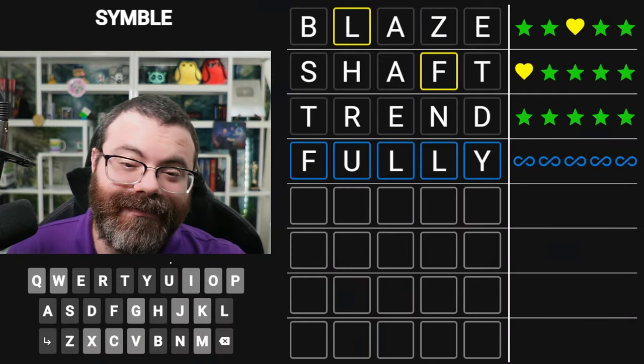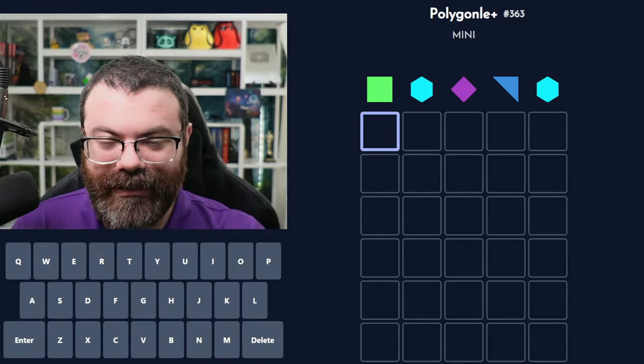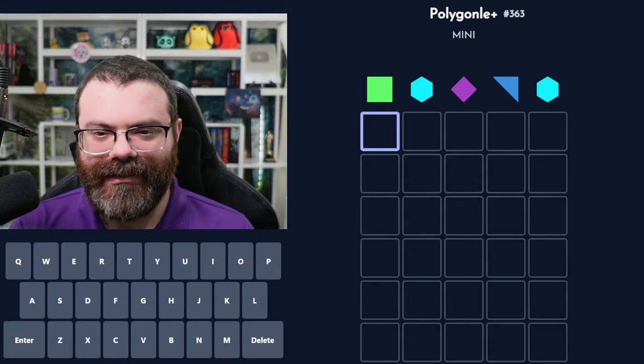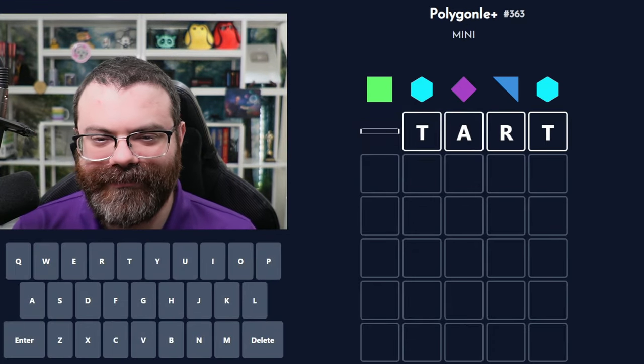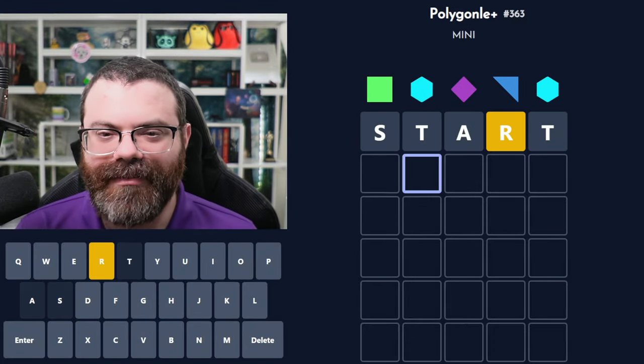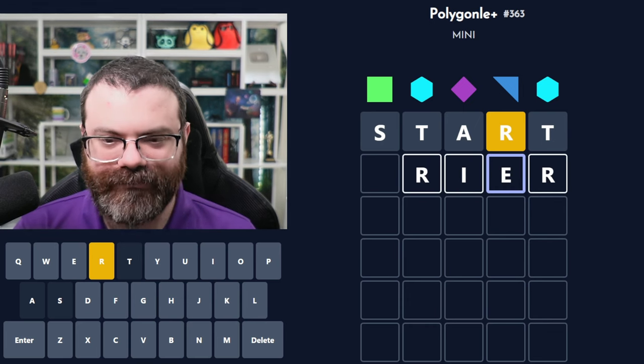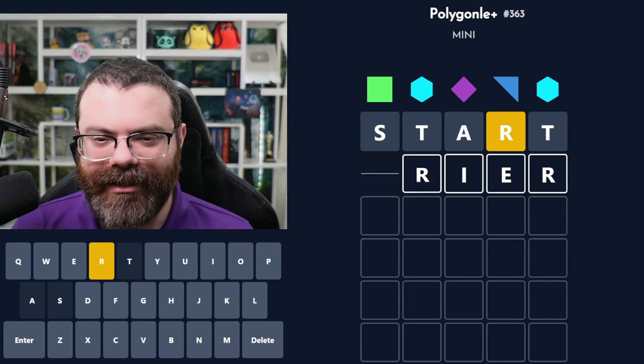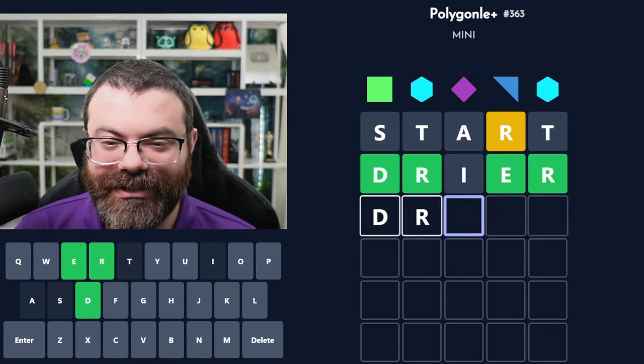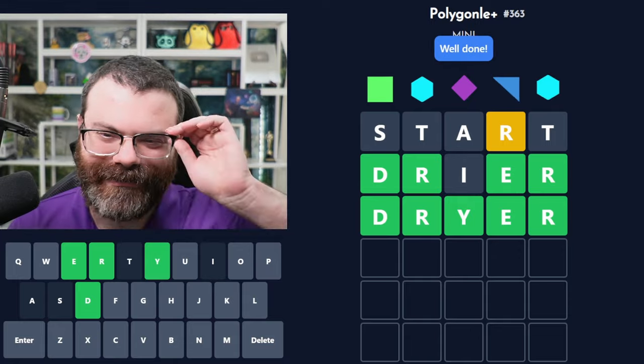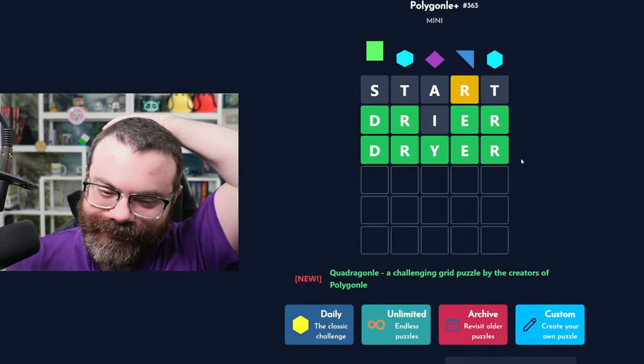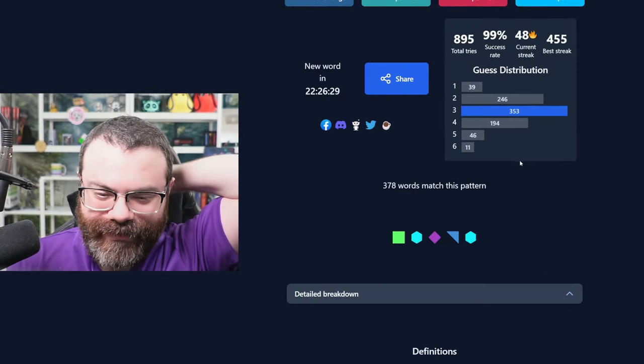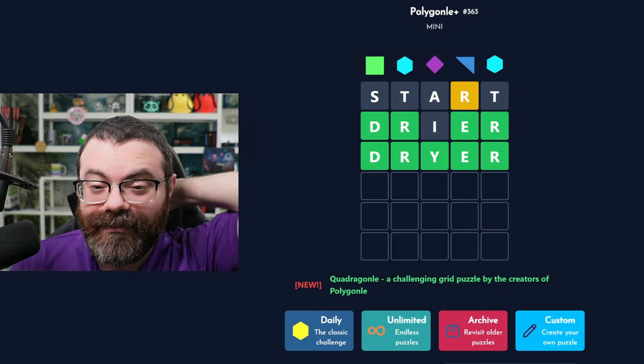All right. We're going back. We're going to do the mini. Okay. We'll start with start. There's an R. Maybe this is R. Maybe we're like dryer. Oh my gosh. It's dryer with a Y. Okay. Cool. Let's move on.